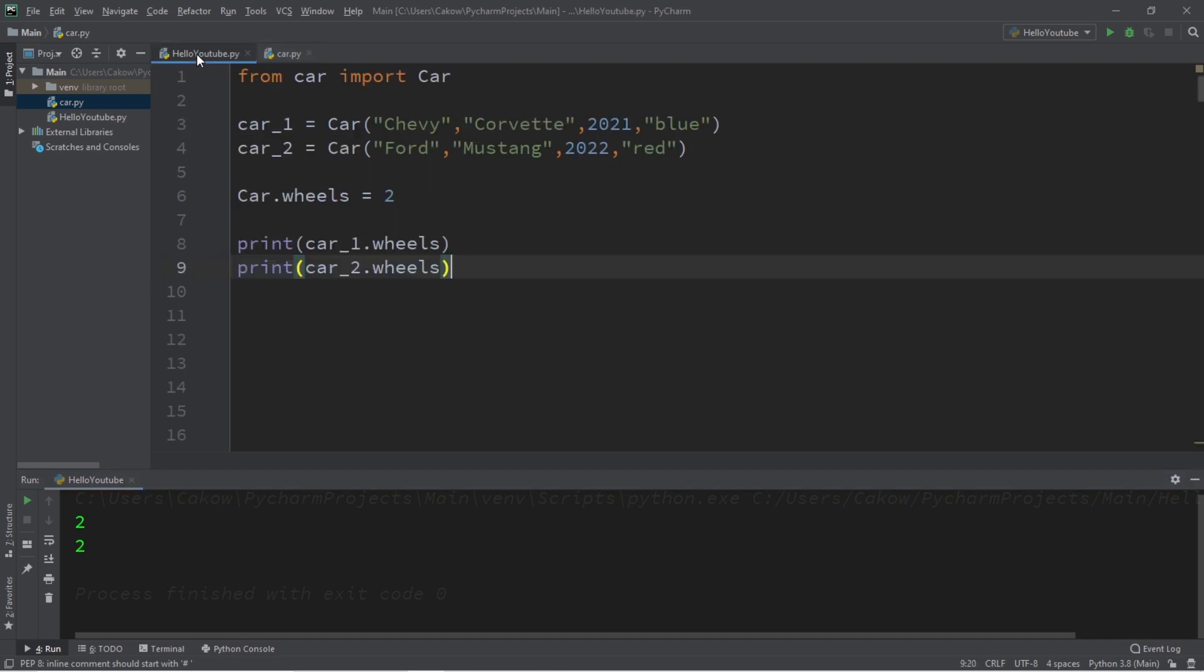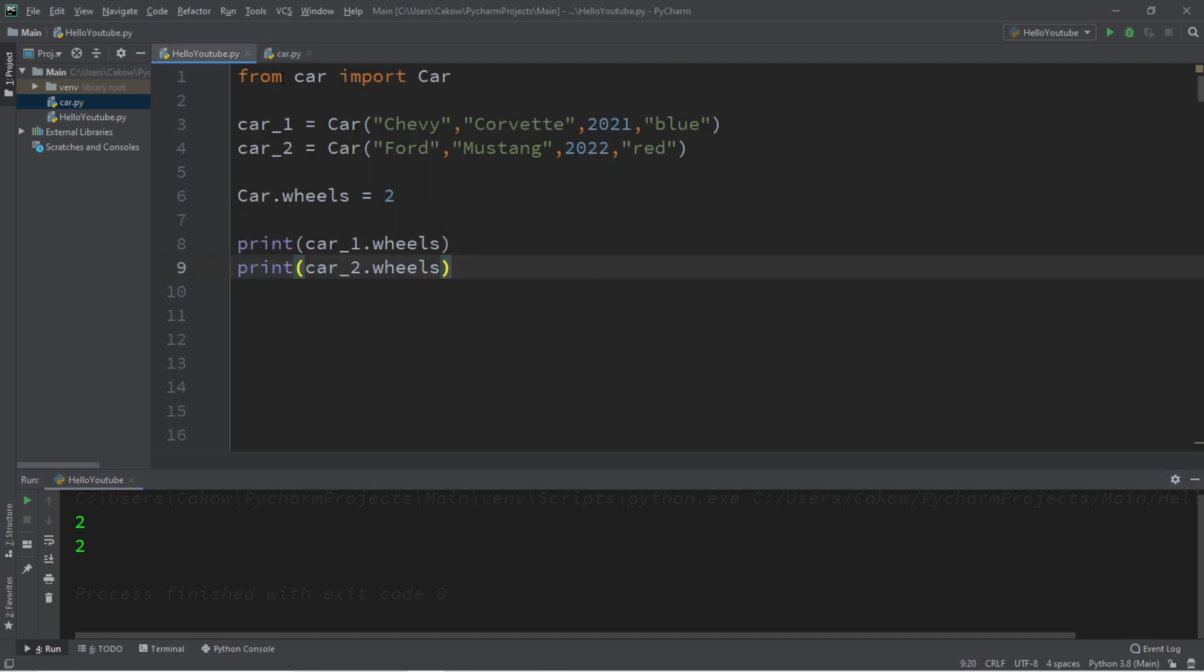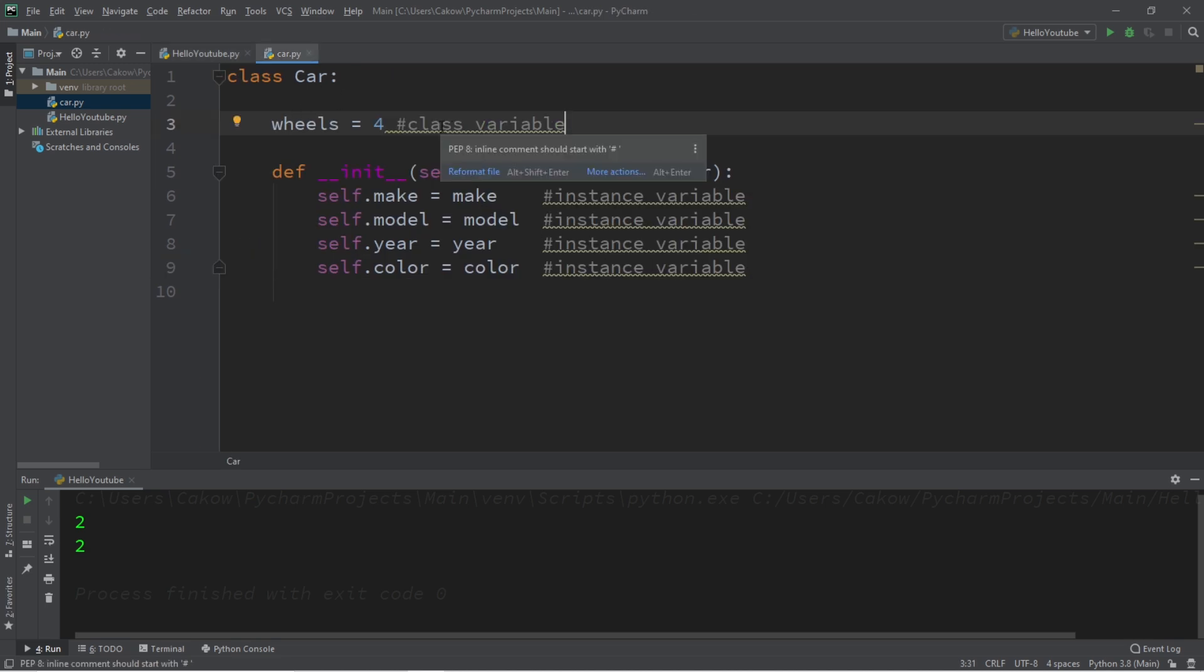So if you would like a copy of all this code, I will post all of this in the comment section down below. But yeah, that is the basics of class variables in Python.